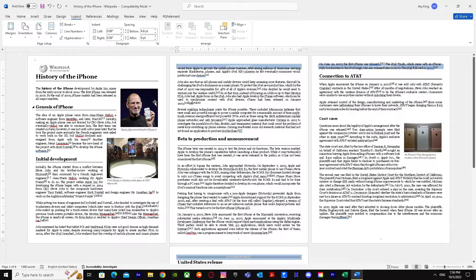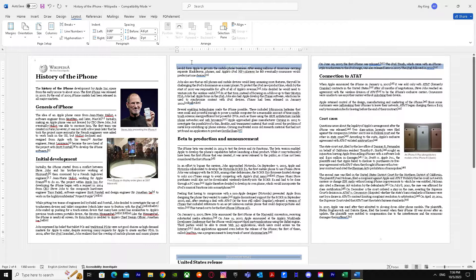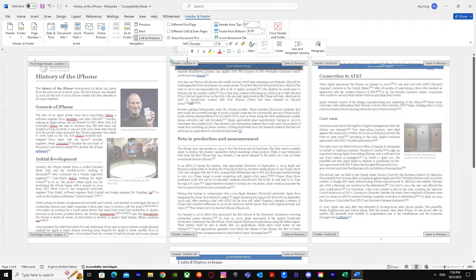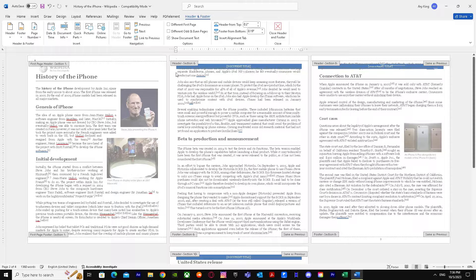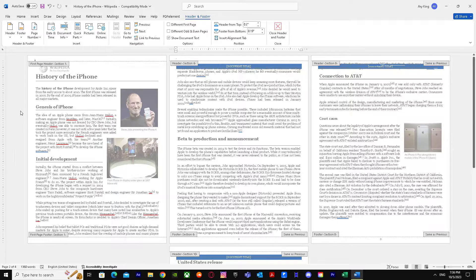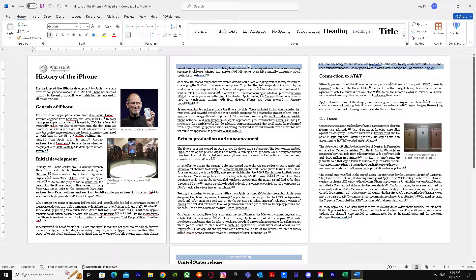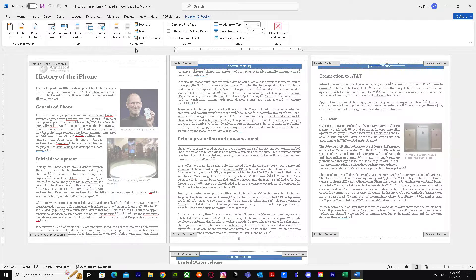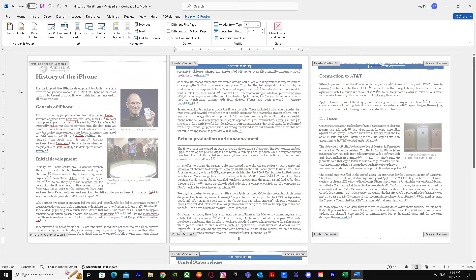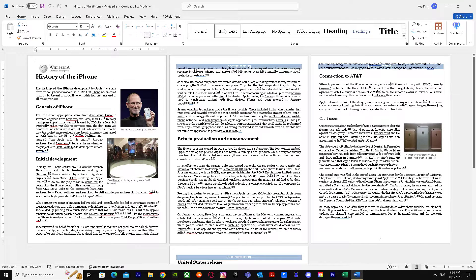So when we do this, after that we click on the header and we will turn off link to previous. Double click again and then footer link to previous, turn off again, come back.